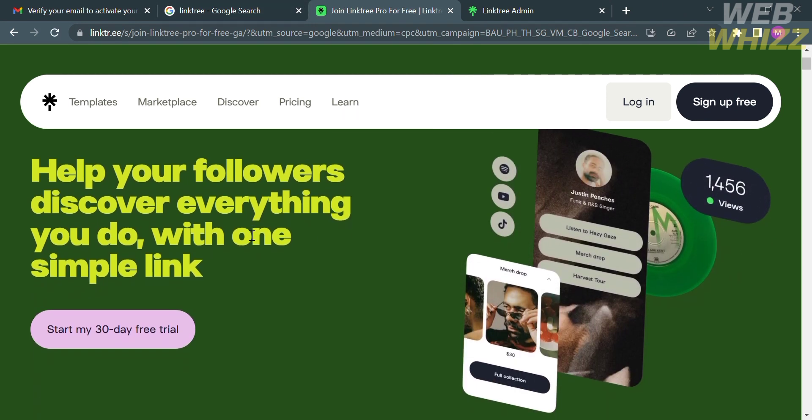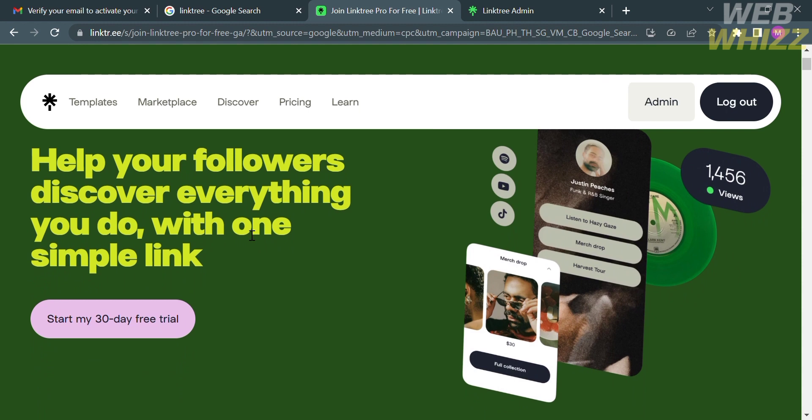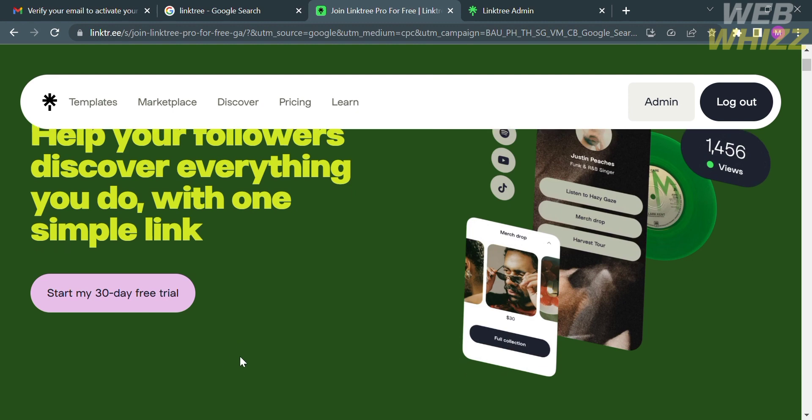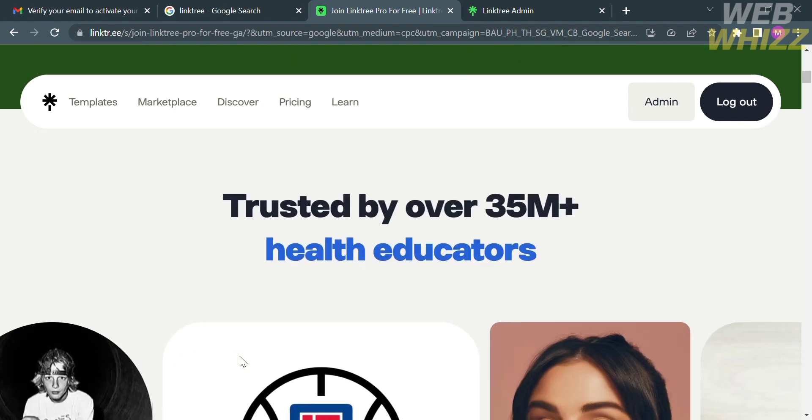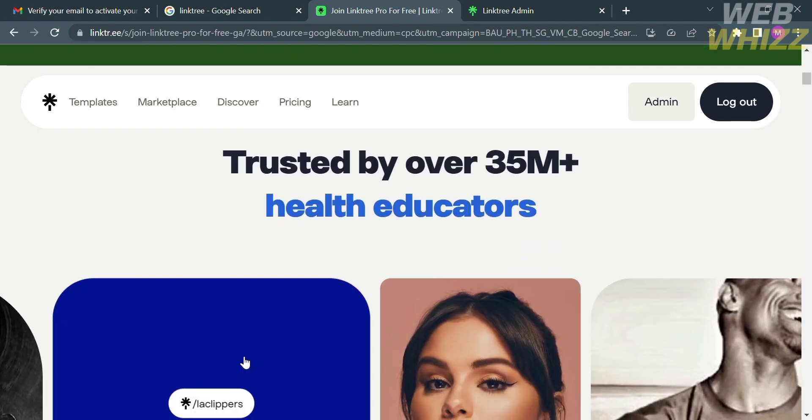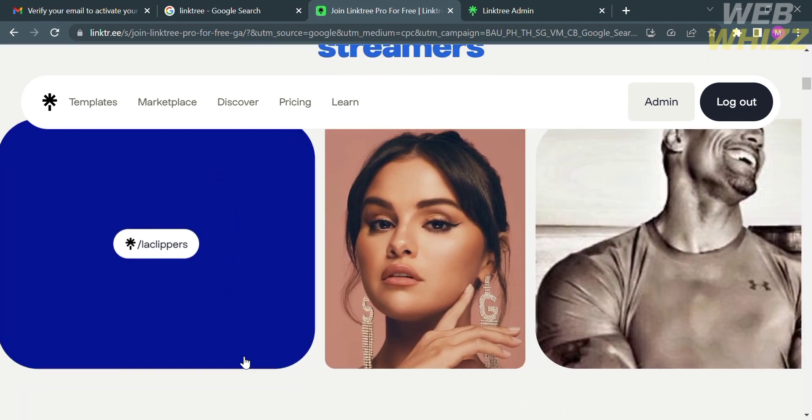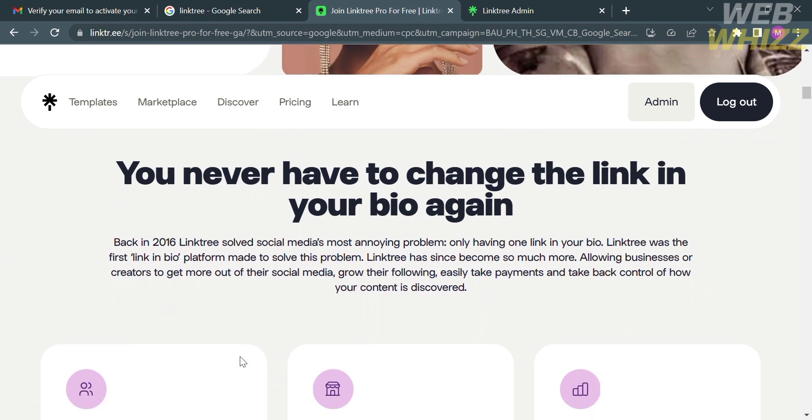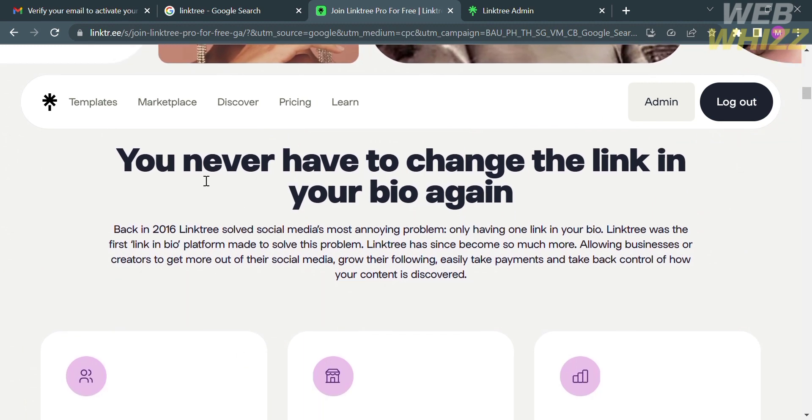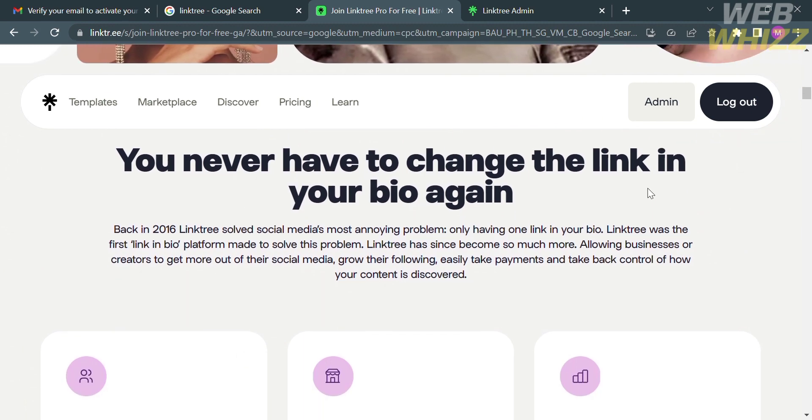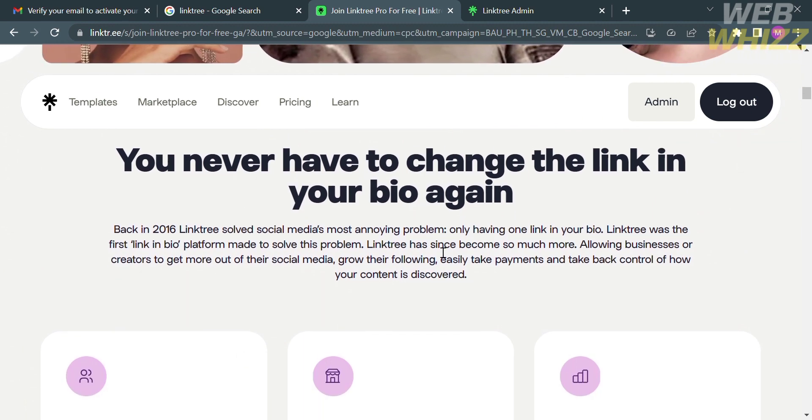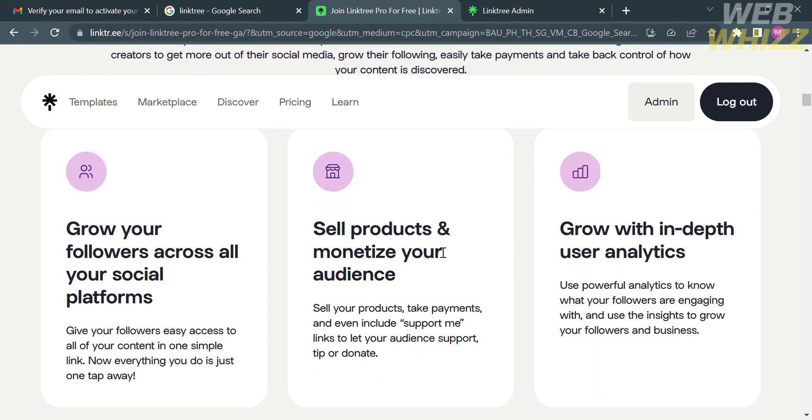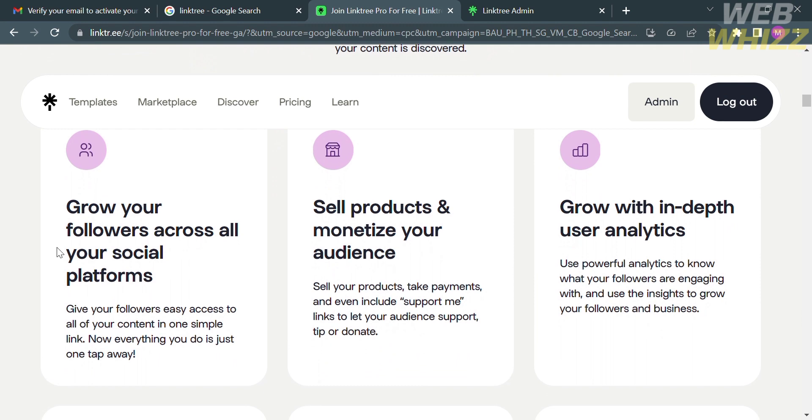Linktree is a web-based tool that provides a simple solution for sharing multiple links on social media platforms and other online profiles. It is commonly used by individuals, businesses, and content creators to consolidate all the important links in one place, making it easier for their audience to access various web destinations from a single URL.